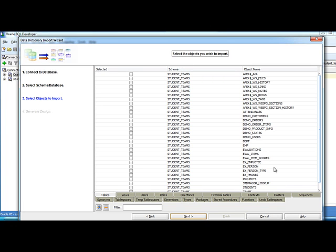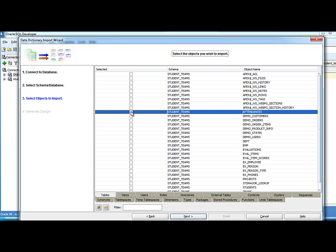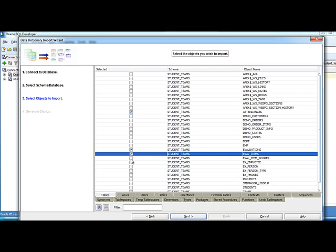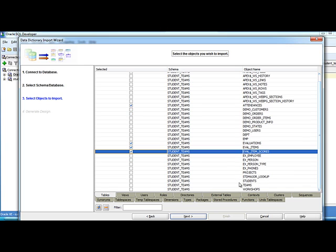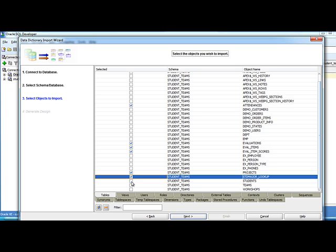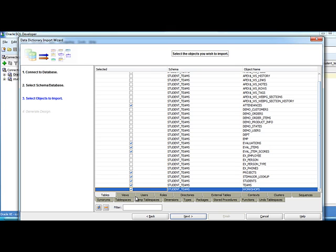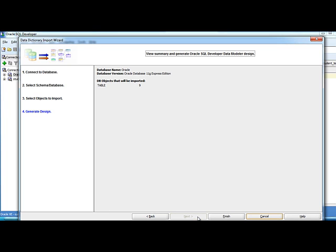Now I see all the objects built within Student Teams, and there are a lot of things built here that aren't directly related to our application. So I need to pick out the things that I actually want. Some of these things were installed by Apex because I had it create the workspace way back in one of the earlier videos. And there are ways to get around this so you don't get some of these extra objects. But in my case, I'll just go ahead and pick the tables out that I want. I want Attendances, Evaluations, Eval Items, Eval Item Scores. Scroll down, I want Projects, Student Major Lookup, Students, Teams, and Workshops. You also see that you have tabs down here where you can pick other types of objects within the database management system. But I'm going to take these and click Next, and click Finish.